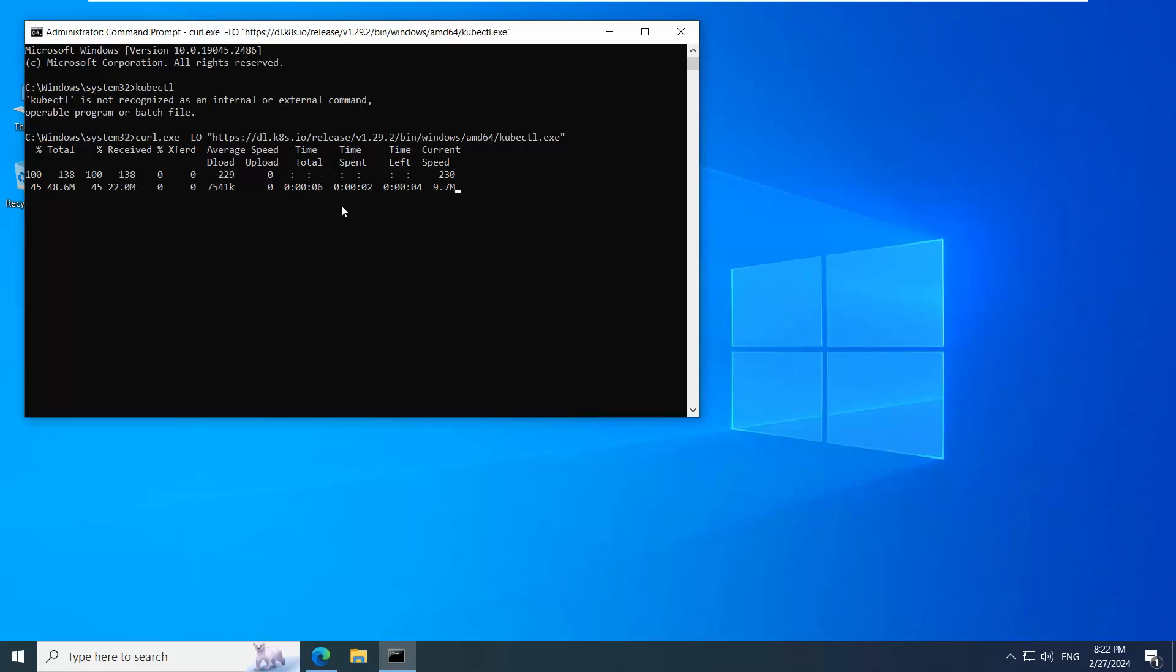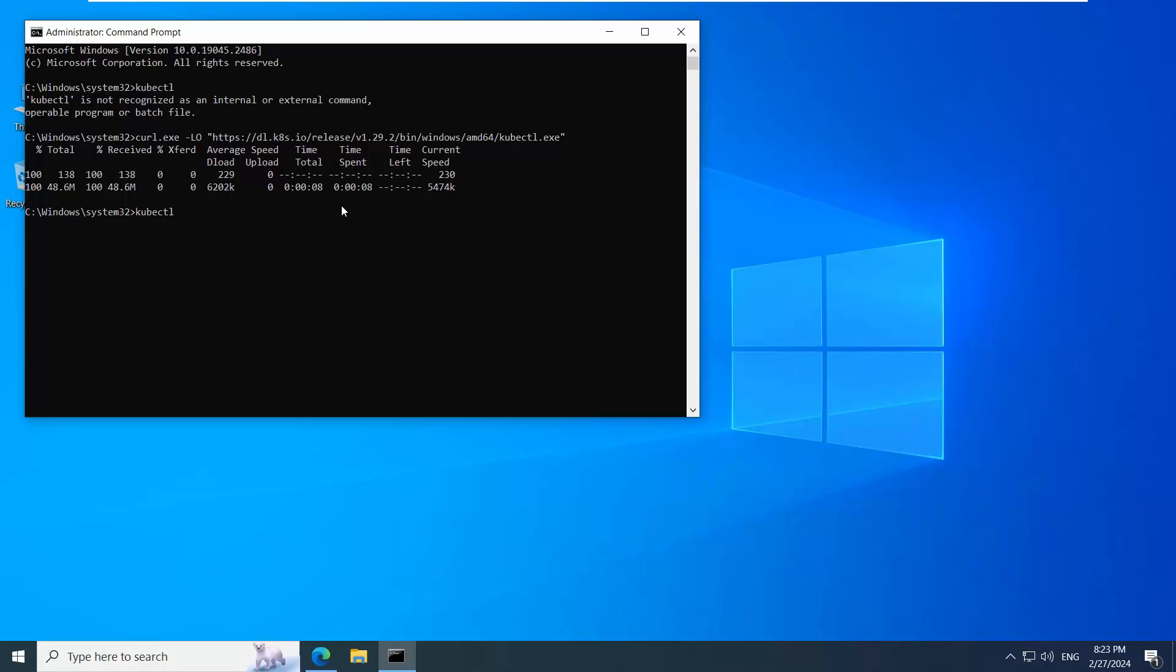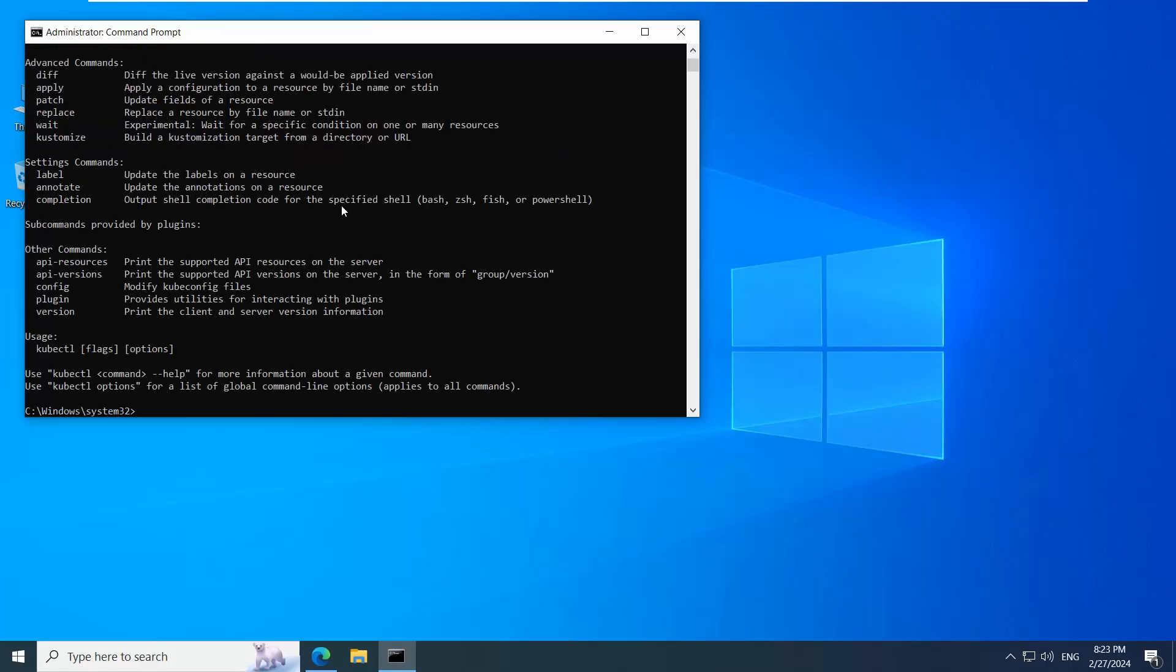It's installed. Now you can type kubectl and you will get the list of commands it supports.